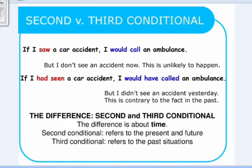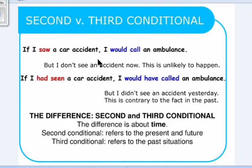Hello, my dear. We studied all of the conditionals before. Today we will revise all of them, but let's first compare between the second and the third conditional. Look at the first sentence here: 'If I saw a car accident, I would call an ambulance.' This is in the present time and the future time, but I don't see an accident now — this is unlikely to happen.